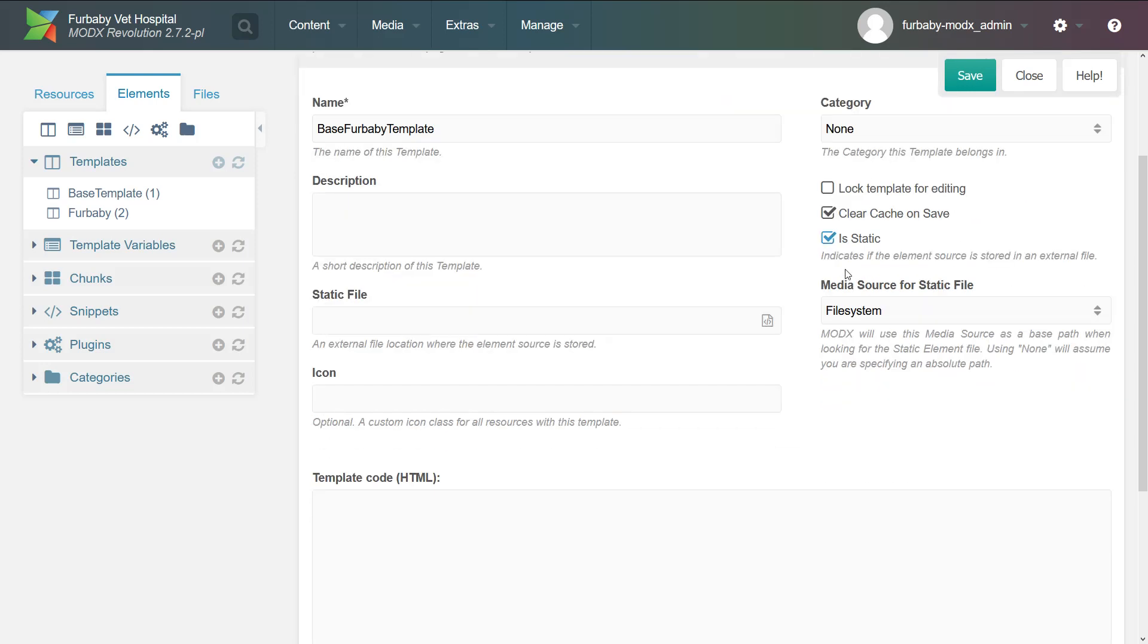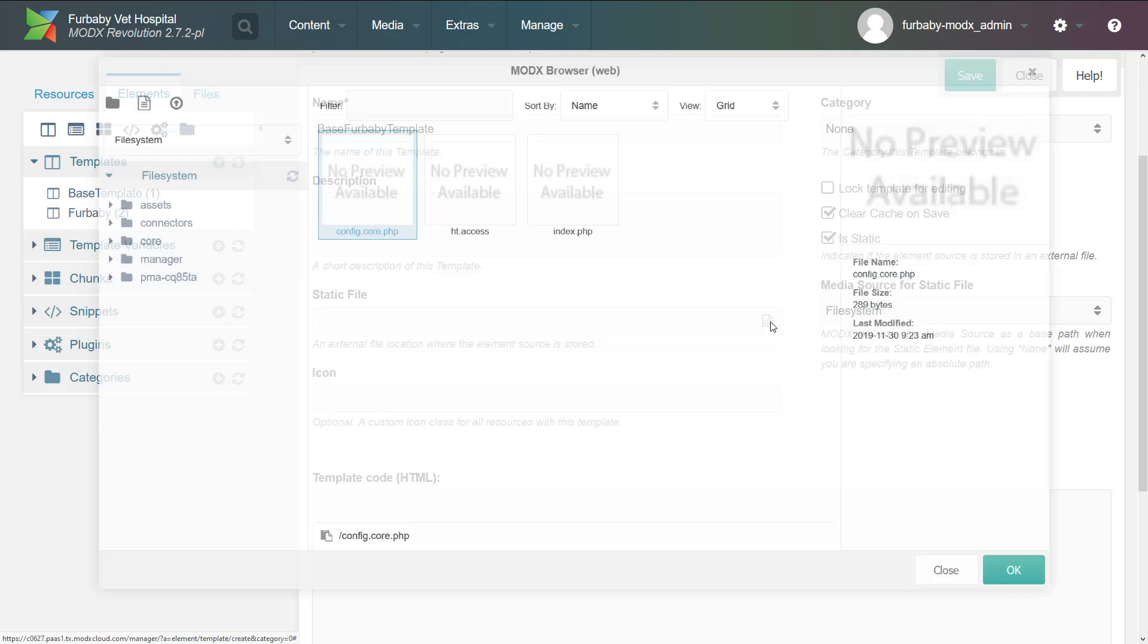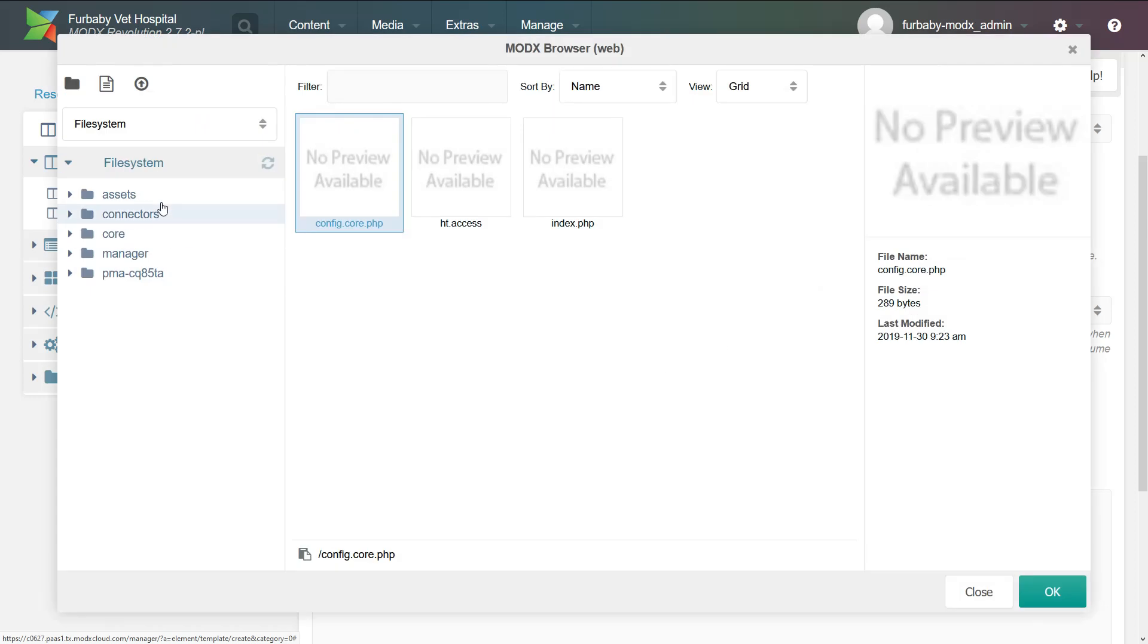And then I want you to click is static. And what that's going to do is you're saying the template actually is a static file on the file system. I'm not going to be entering any code here because I will be uploading it via SFTP. And then after you click is static, you need to click here, static file, click this button, and then try to find the template.